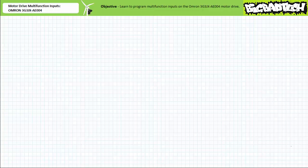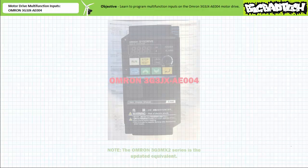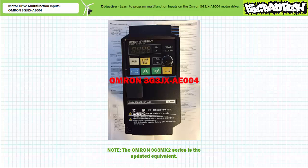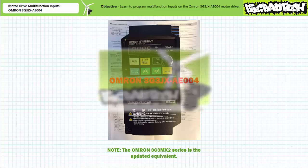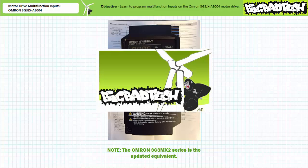Good day and welcome to Big Bad Tech. I'm your instructor Jim Pytel and today we'll learn to configure the OMRON 3G3JX AE004 motor drive for remote operation. This lecture is predicated on the assumption the viewers watched the motor drive protection mechanisms featuring the OMRON 3G3JX AE004 motor drive lecture available at the Big Bad Tech channel.